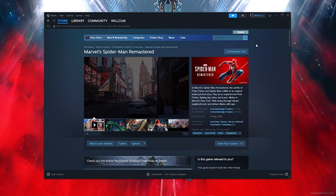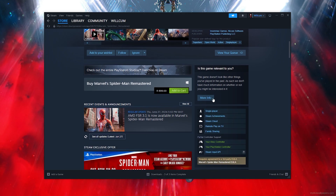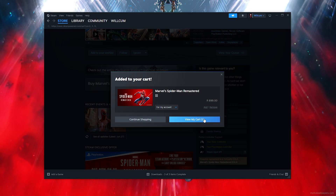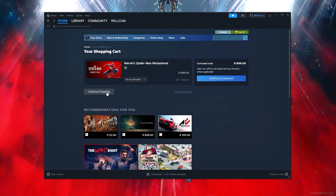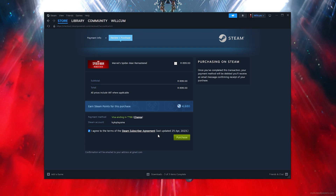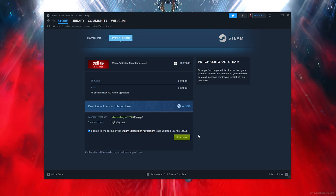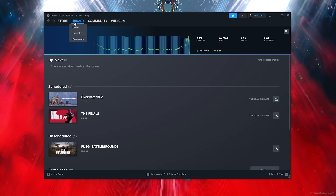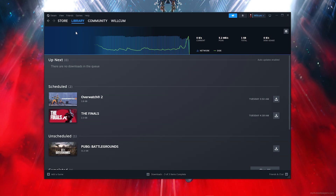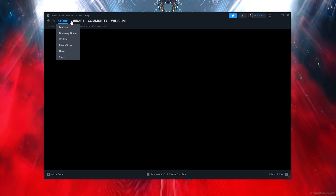Follow my lead. Click on 'Add to Cart', then click on 'View My Cart'. Once there, click on 'Continue to Payment', then make sure you click 'I agree' to all the terms. Then simply click 'Purchase'. Once you've purchased, head over to your library and you will find the game there — it will also be in your download section where the game will download and install.